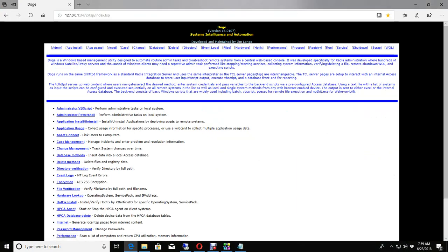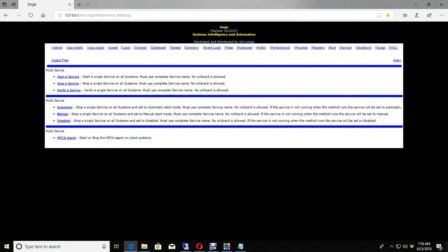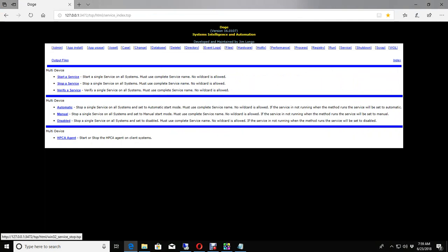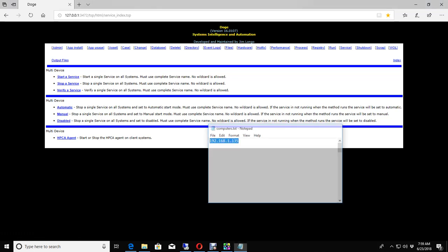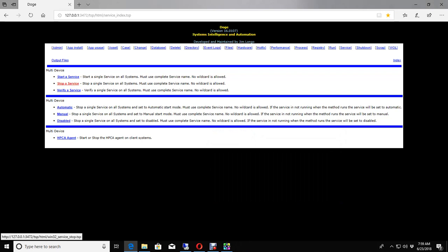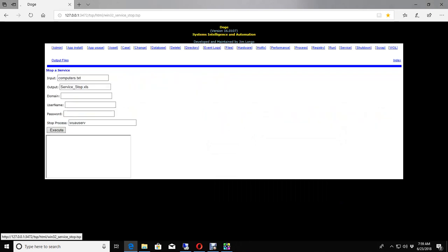So using my own utility here, I'm going to go to my service section. And then here I can stop a service on multiple machines. And I do that by having a text file with a list of systems or IP addresses. This is just going to stop it on one machine. So here I can go to my stop a service section.